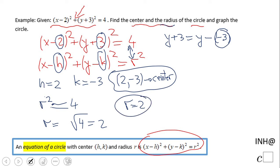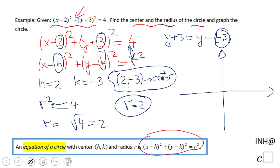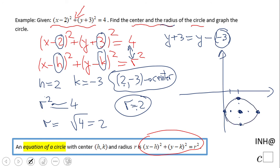Now we have enough information to graph. If you have graph paper that's even better. Plot the center at (2, negative 3), then move the radius of two units up, down, left, and right to get four points. Connect those four points to draw the circle. If you enjoyed this video, don't forget to click the like button and come back for more help. Thank you!